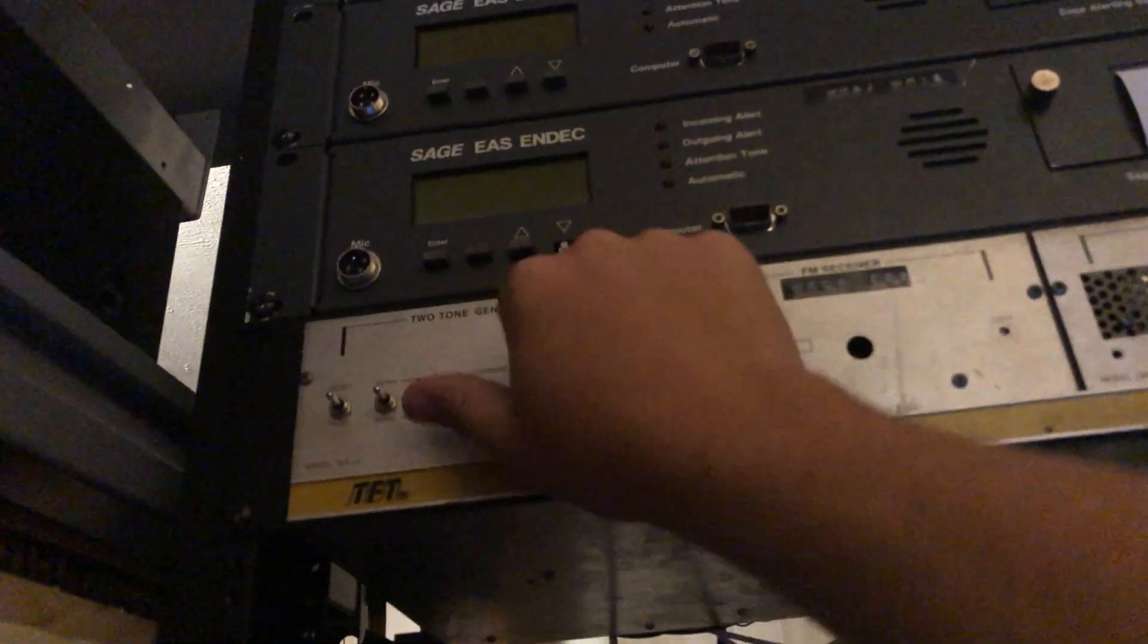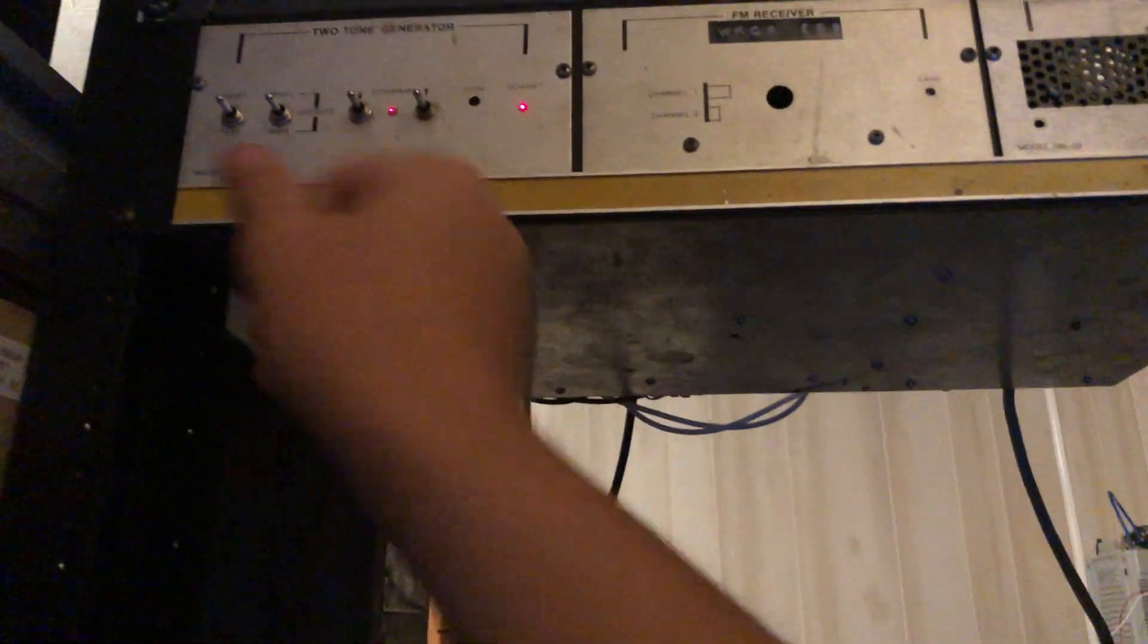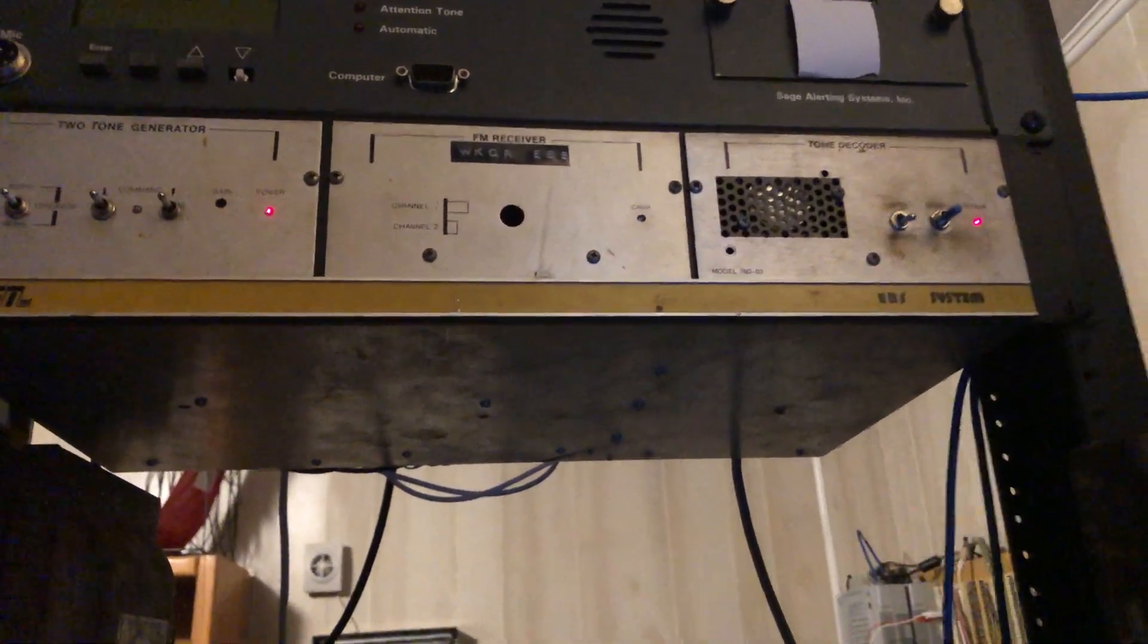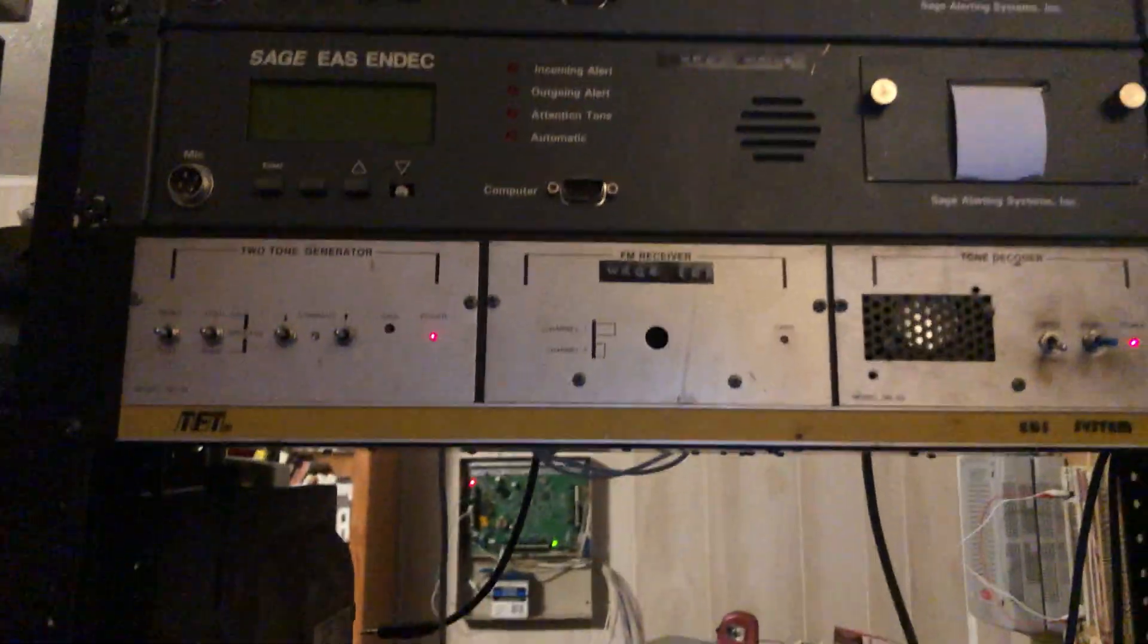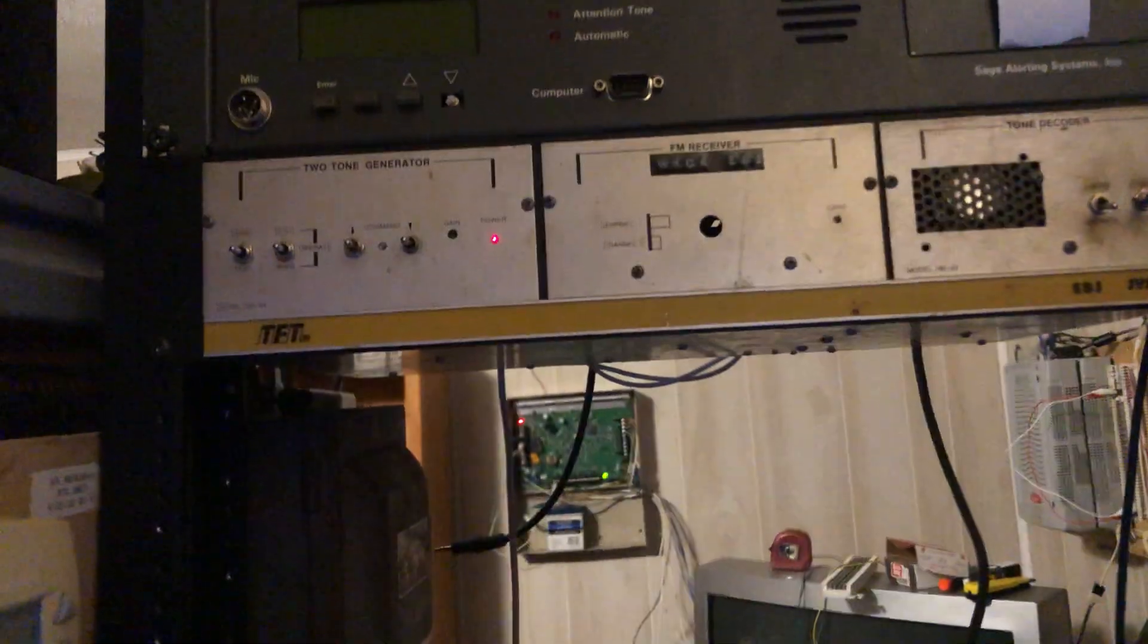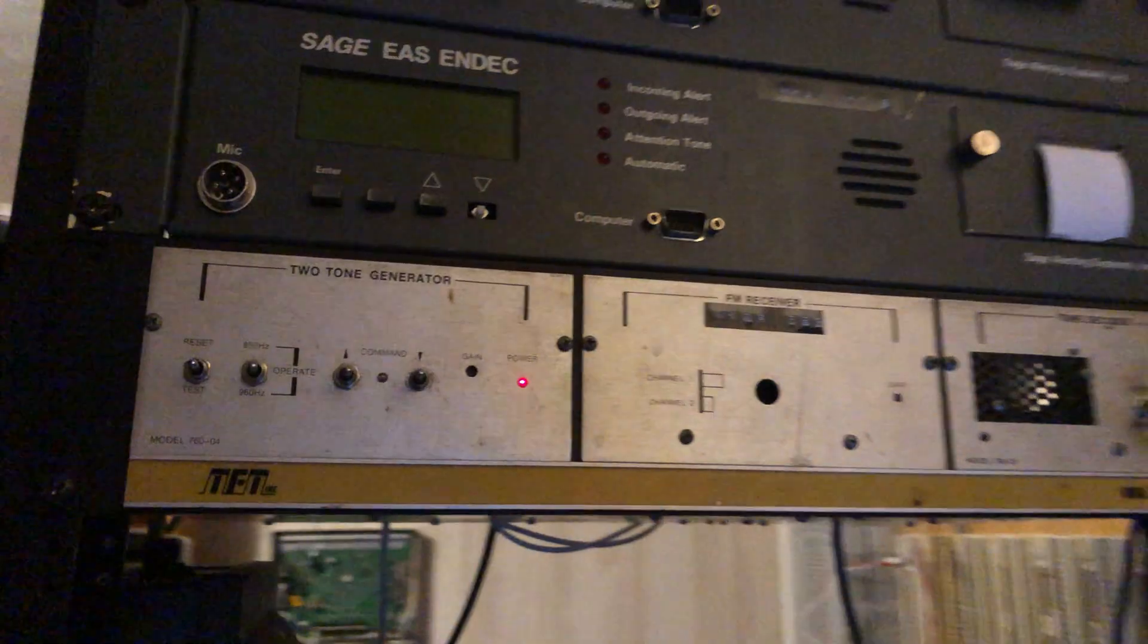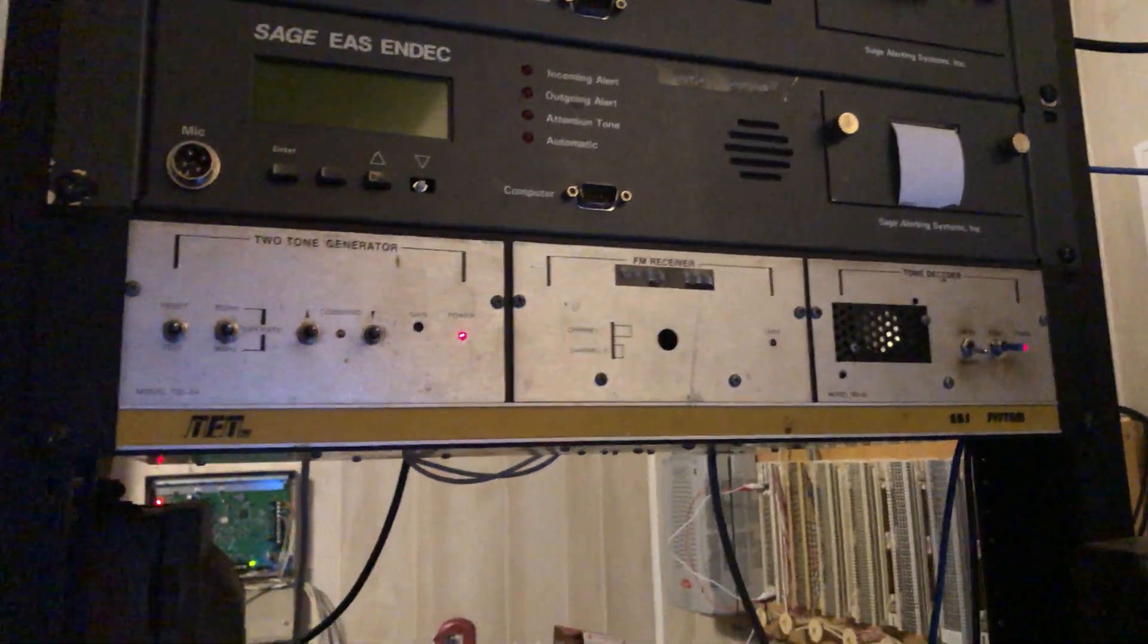Then they would write it down and then they would do the same exact thing. You know, we interrupt your normal programming for this emergency message, please stand by for the tone, play the tone, and then give out the message information. And it would just go down the line like that. Now if you notice, that's completely reliant on somebody being there.